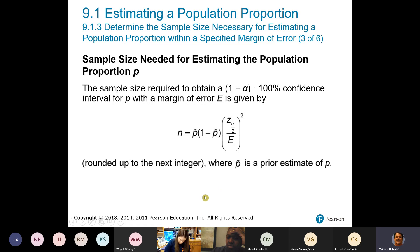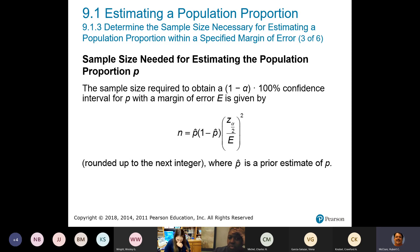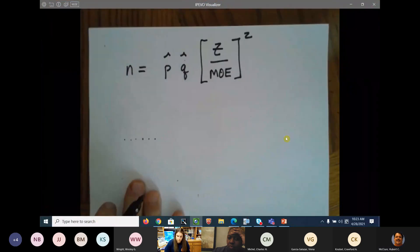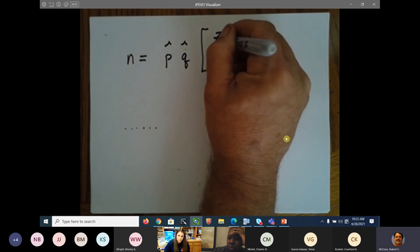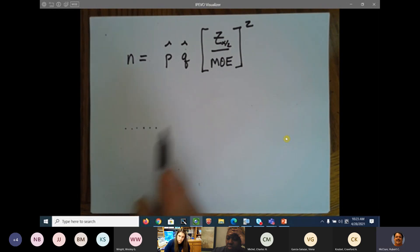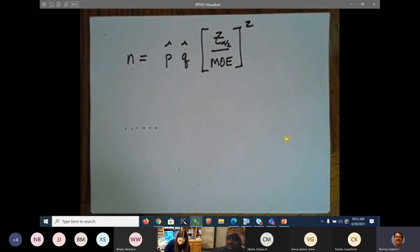The magic number is n. n is equal to p̂ times q̂ times z over margin of error, squared. I'm going to write it down for you on the whiteboard: n equals p̂ times q̂, times z over margin of error, squared. The z here is z sub alpha over 2, meaning the confidence level from your index card.